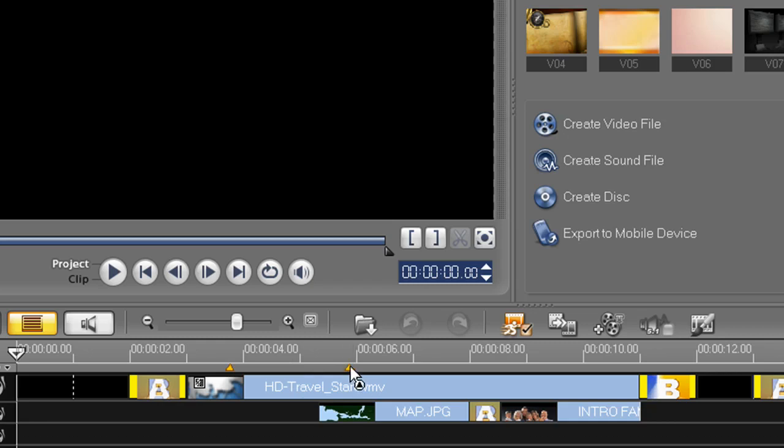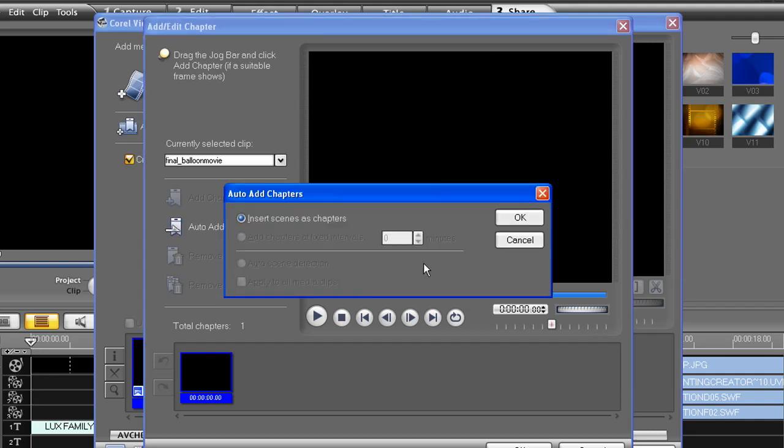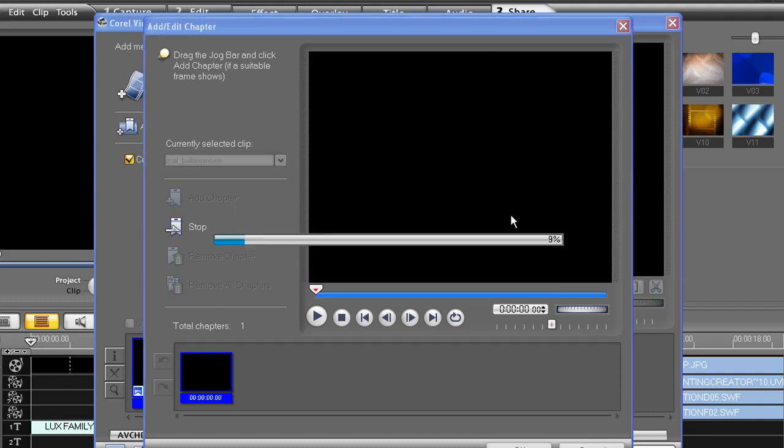To delete these, just drag them off. Okay, so we're back. And let's click Auto-Add Chapters. Then click OK to insert the Scenes as Chapters option.